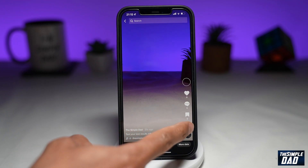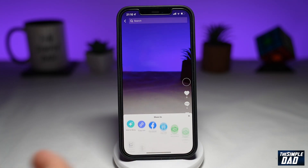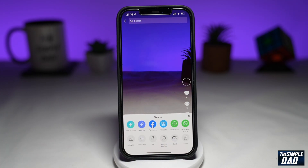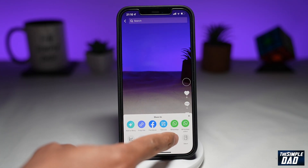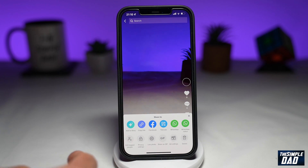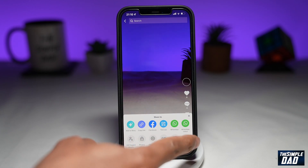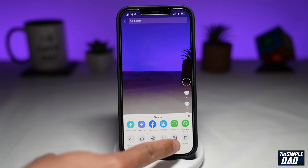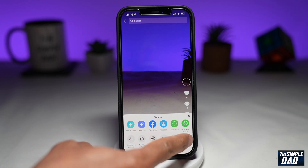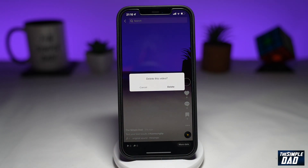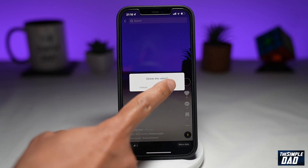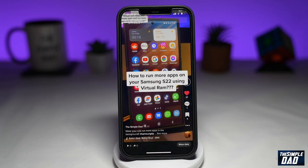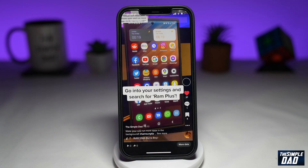Now tap on the three dots at the bottom right. Then over here, swipe all the way to the right and tap on delete. Confirm it one more time — press delete — and the video will then be deleted.